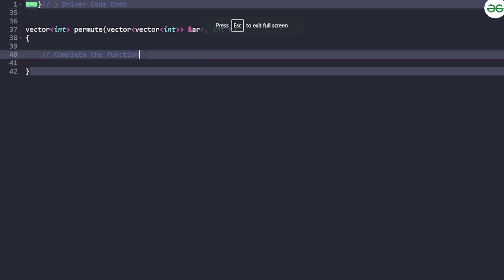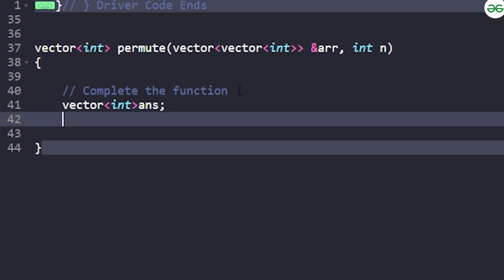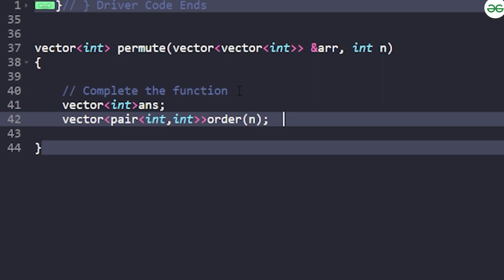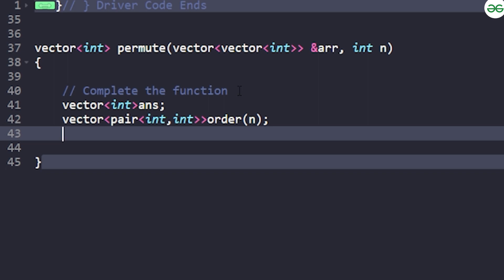For the solution, you need a vector<int> called answer to store the final order IDs. You also need a vector of pairs called 'order' of size n. For each order, you store the total time as the first element of the pair and the order ID as the second element. This way, sorting will first sort by total time in ascending order, and if total time is the same for multiple orders, it will sort by the lesser order ID.